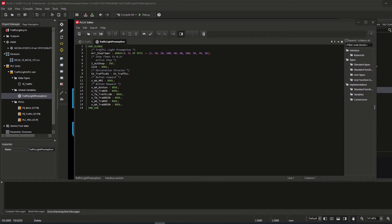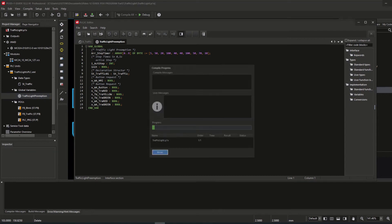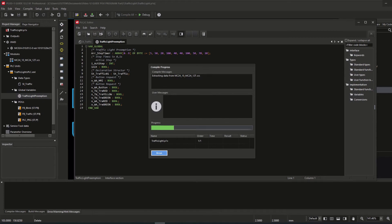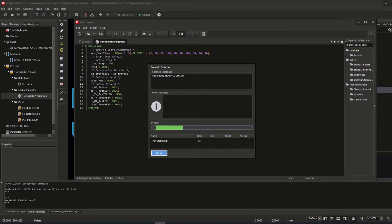If we take a short look at the global variable list, we can see that the PLC-specific addressing has been deleted from the code automatically, since Guide does not support this. I do a compile to check for PLC code-related errors, warnings, and hints, and the compile ended successfully.